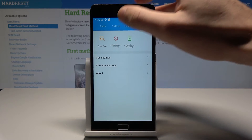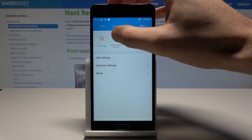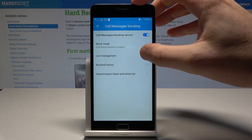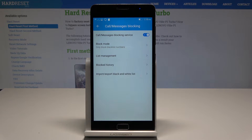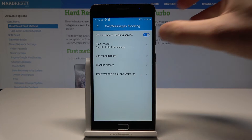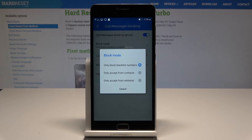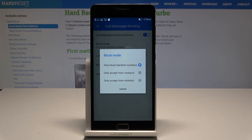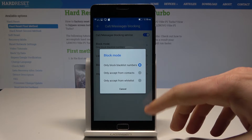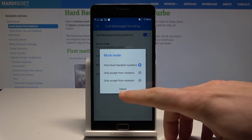Call Messages and Blocking right here. Let's tap Block Mode. Here you can block the blacklist number only, accept calls from contacts only, or accept from whitelist only. You can choose one of these modes.